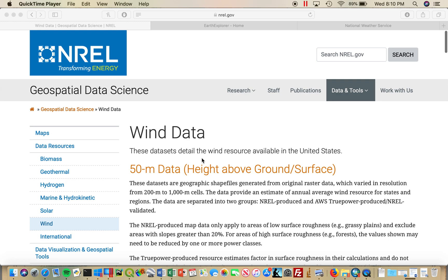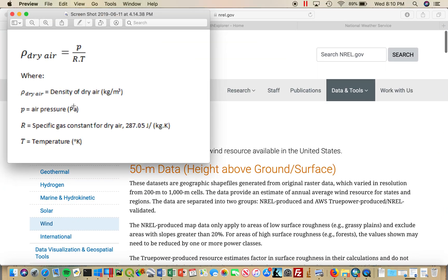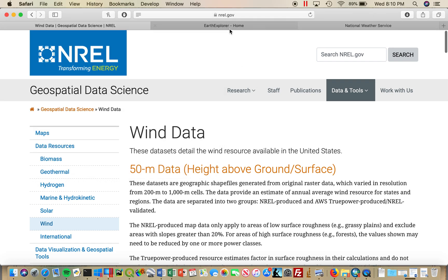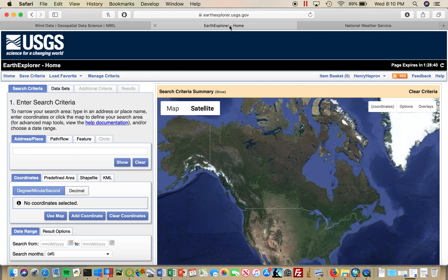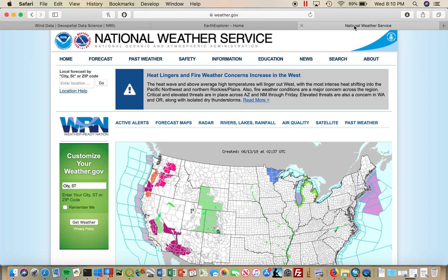Air density isn't directly available on the internet, so it must be calculated from air pressure, which can also be calculated from altitude, and air temperature, as seen in this equation. Altitude data can be downloaded as DEMs off of the USGS Earth Explorer, and temperature can be downloaded from NOAA's weather station search tool.